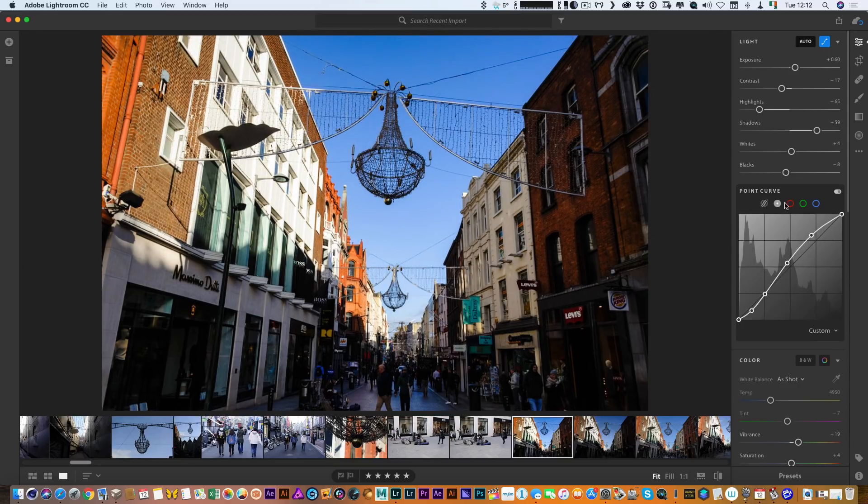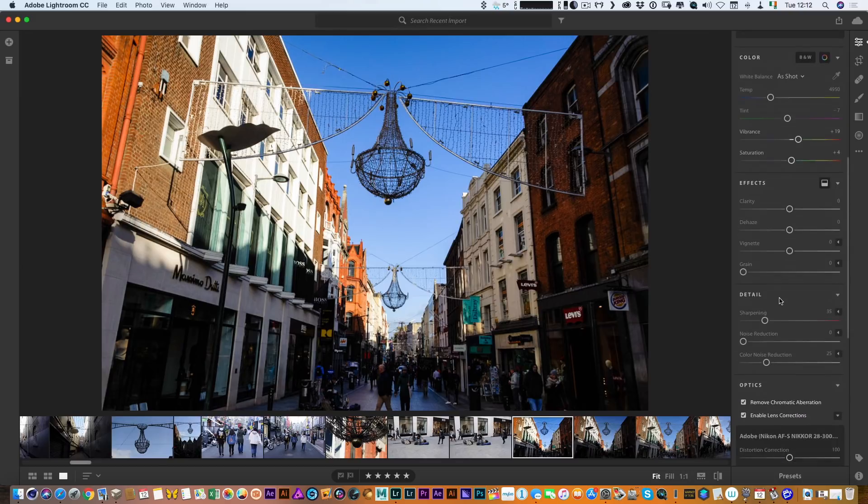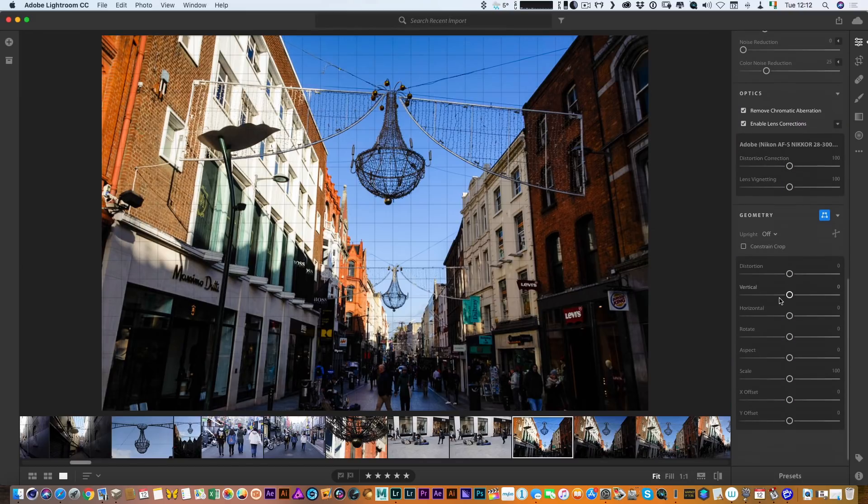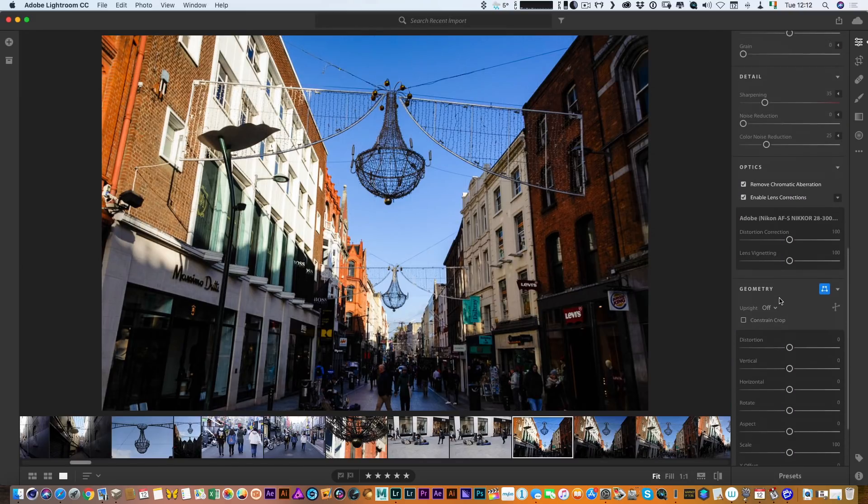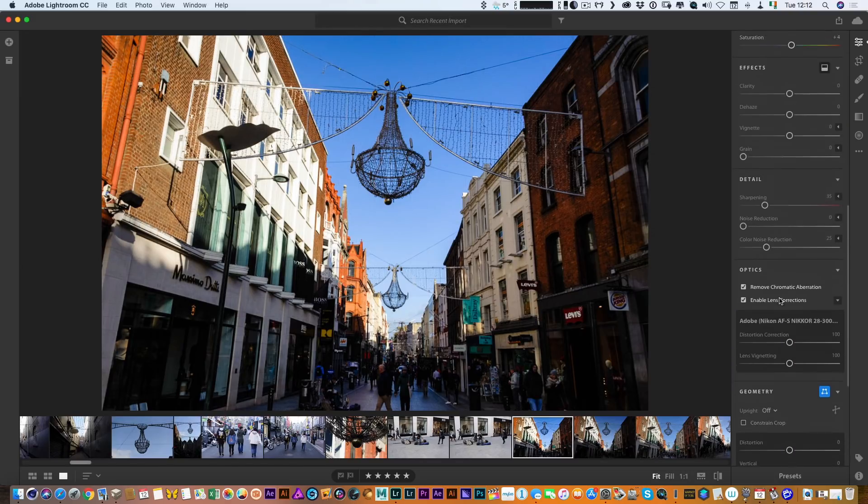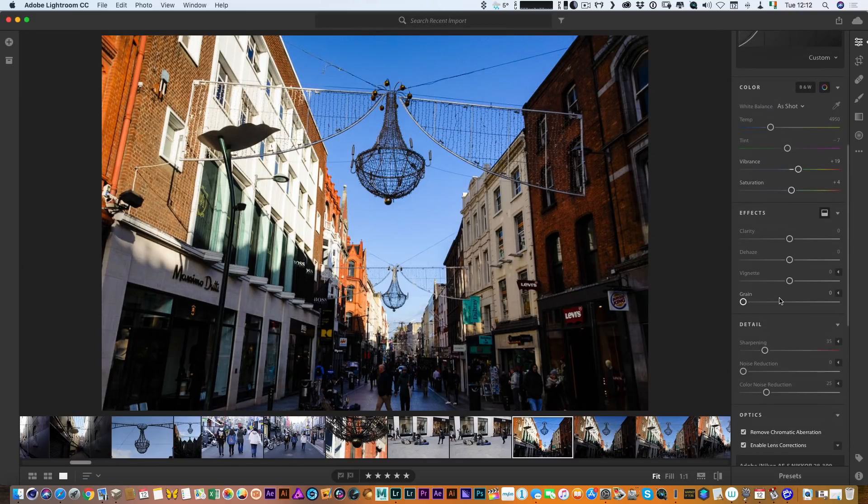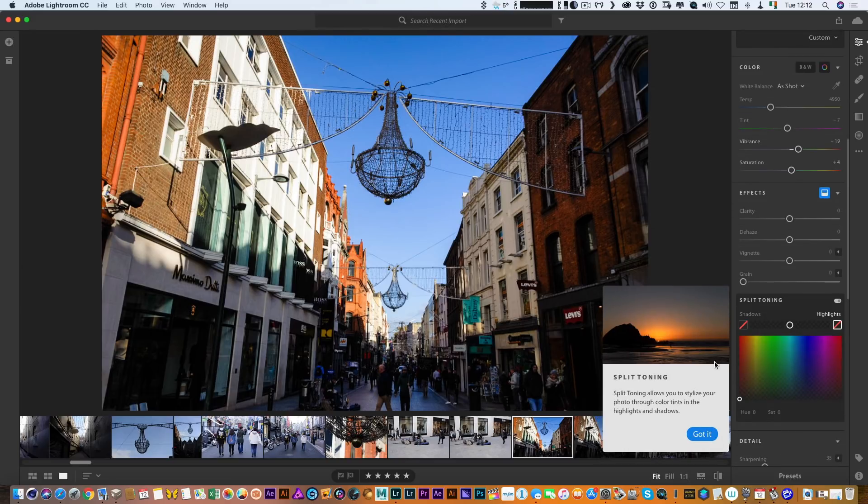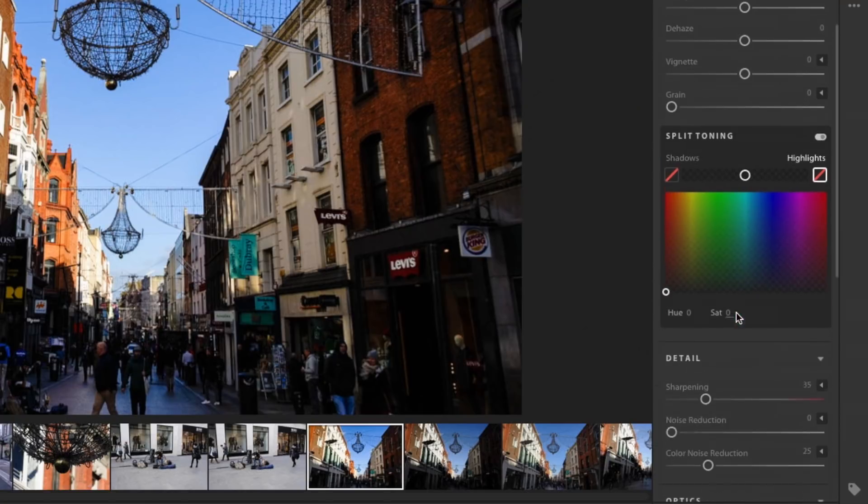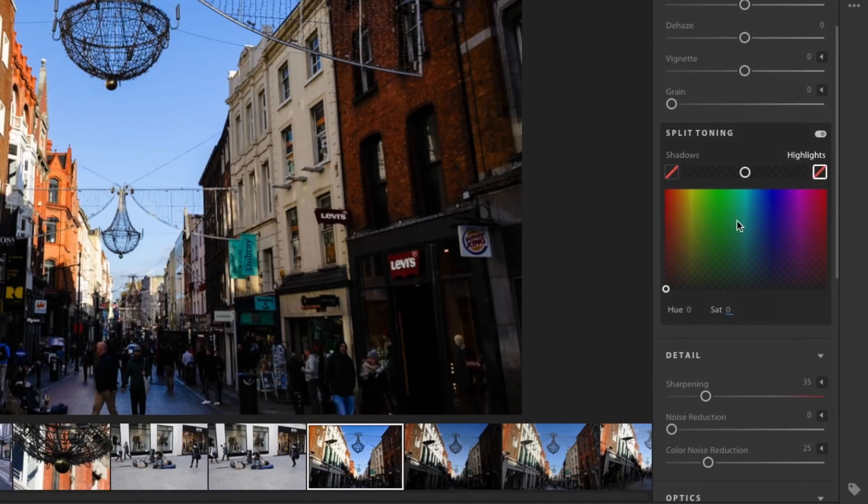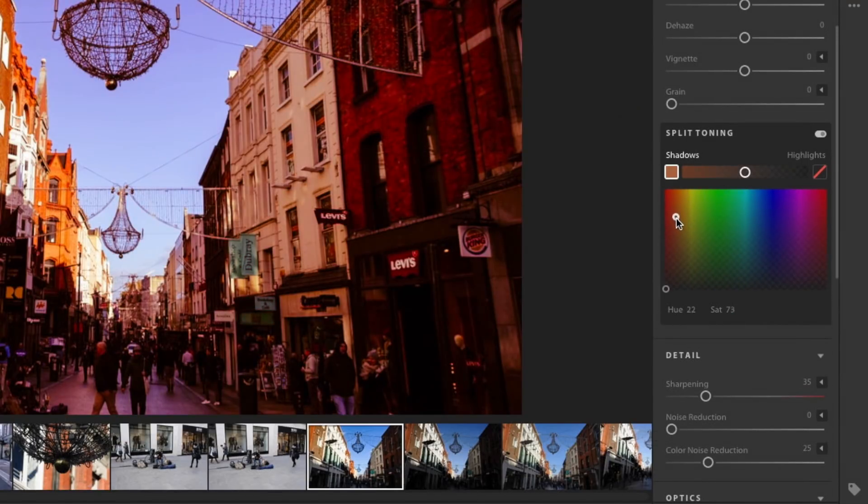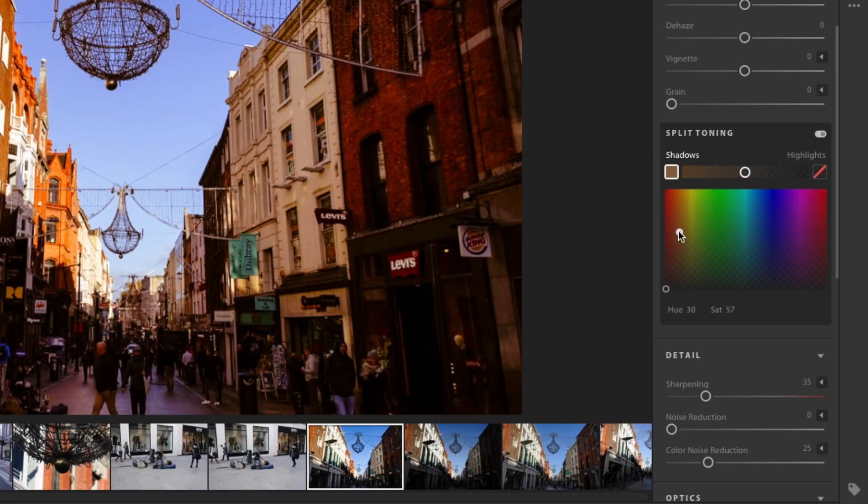And you can control the red green and blue levels separately as well. They've also added split toning which is here somewhere, there we go split toning so this is different as well. I'm actually looking at this for the first time so the interface is a bit different from what it used to be in Lightroom Classic.